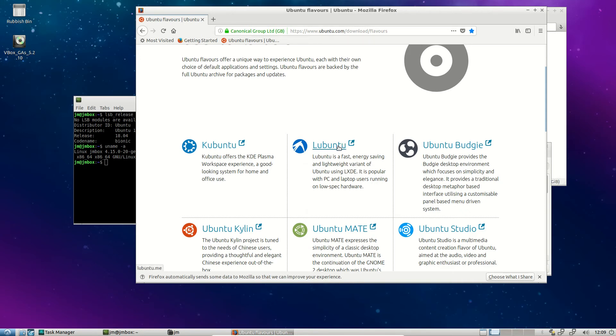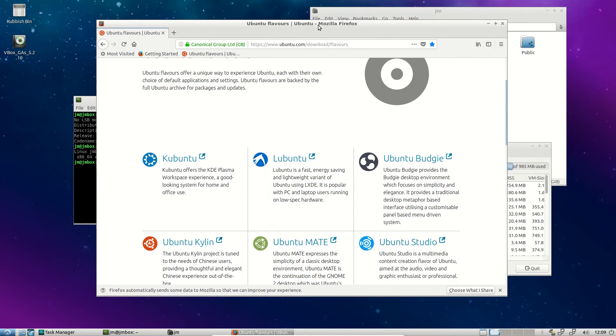There is another site called lubuntu.net. Apparently it consists of only one guy that has gone in a completely different direction, and it's not quite supported at all by the Lubuntu team. So just to be safe, go to the Ubuntu website to get the link to download Lubuntu.